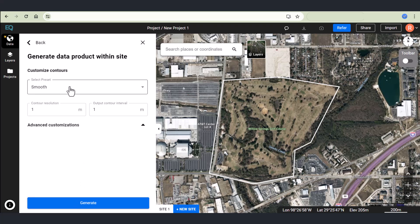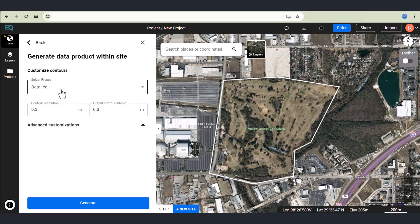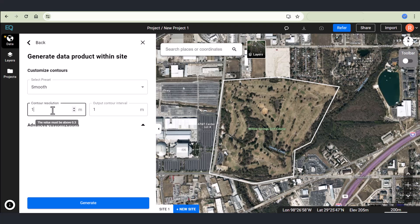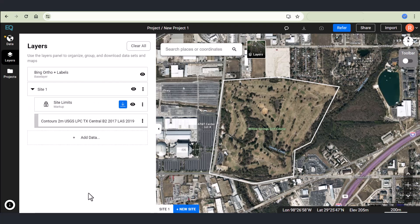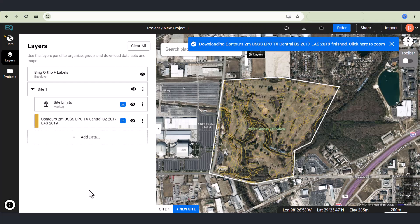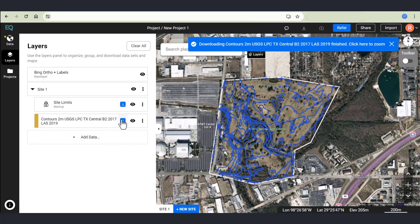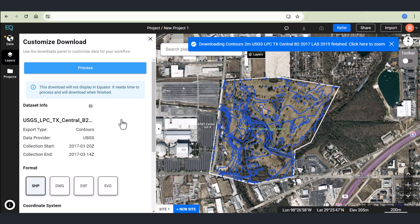Click continue and then choose the customizations for your data product. I'm going to choose a contour resolution of 2 meters and an interval of 2 meters and then hit generate. The data will process and then load into Equator.